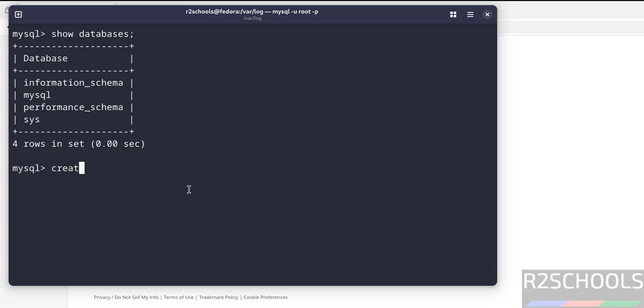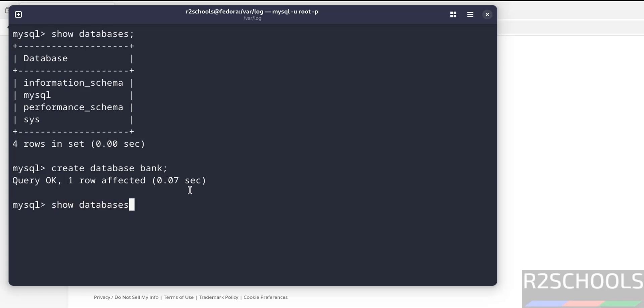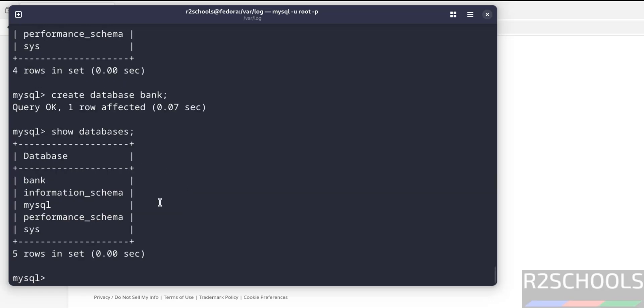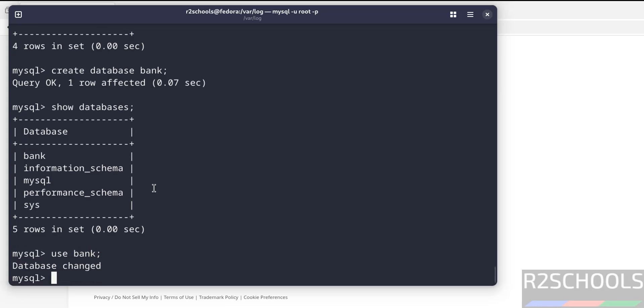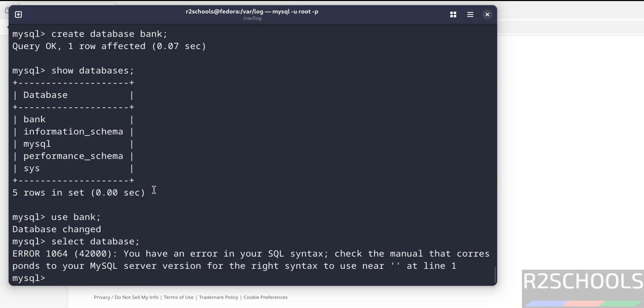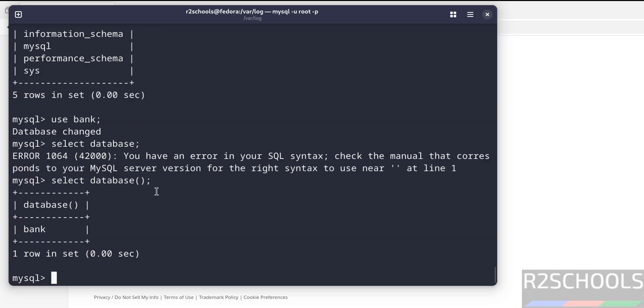Let's create a database by running the command CREATE DATABASE, then provide the database name. Now verify the same. SHOW DATABASES. See, the new database is there. Now switch to this new database by using the keyword USE, then provide the database name, hit enter. Now verify the current database. SELECT DATABASE(). See, we are in the bank database.